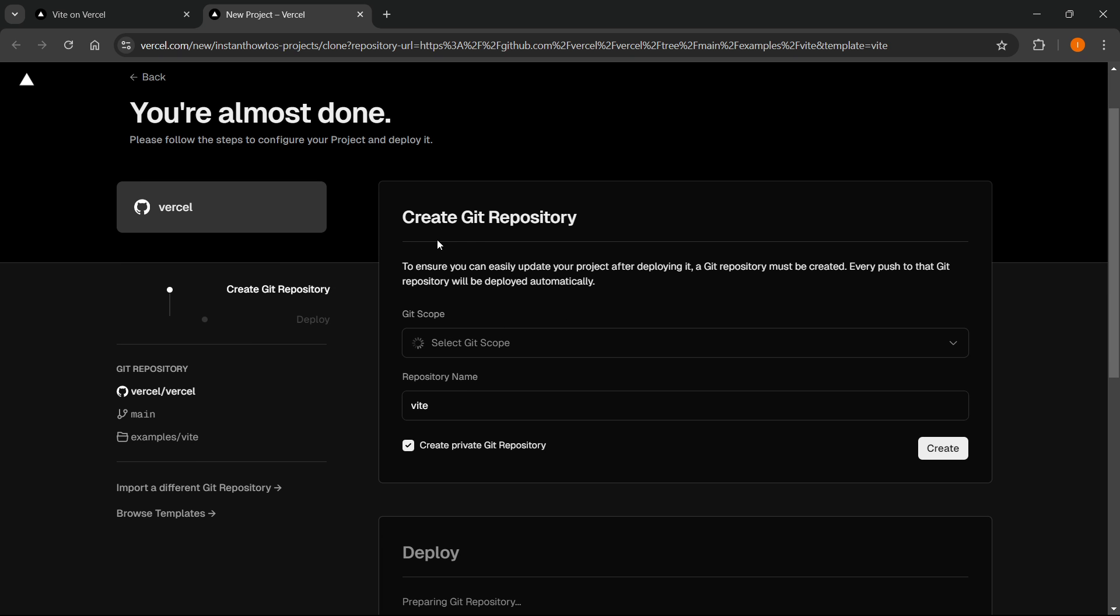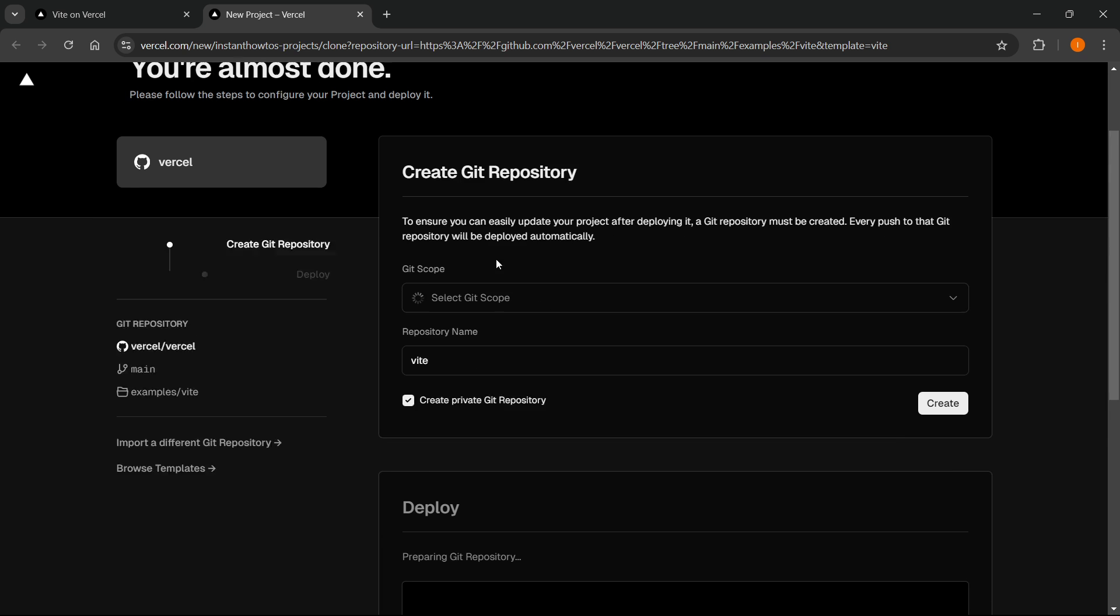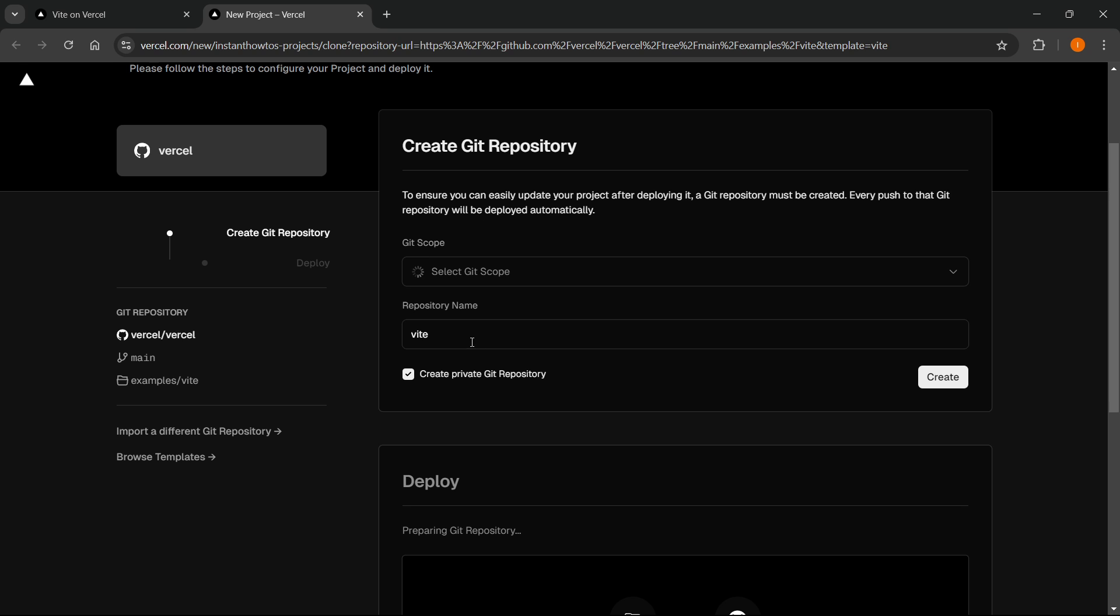You will have to take a look at this over here where it says: To ensure you can easily update your project after deploying it, a Git repository must be created. Every push to that Git repository will be deployed automatically.